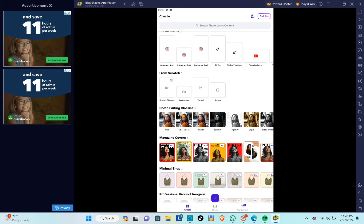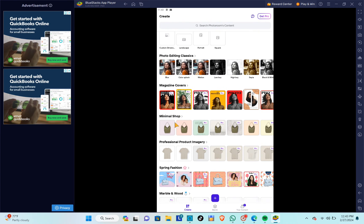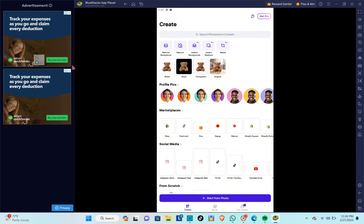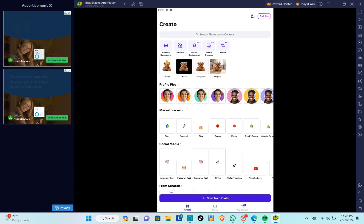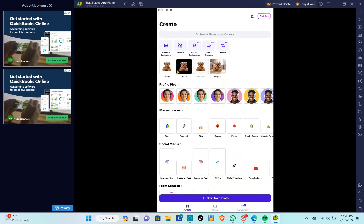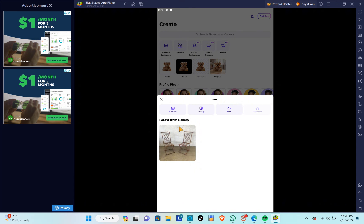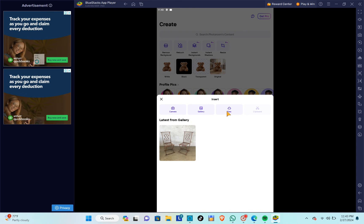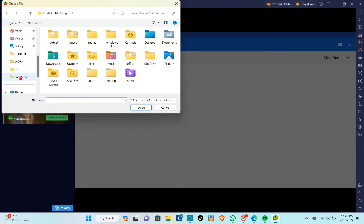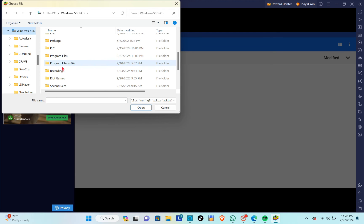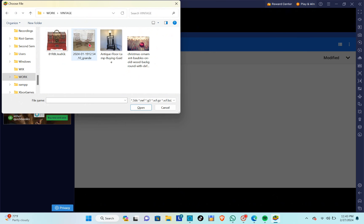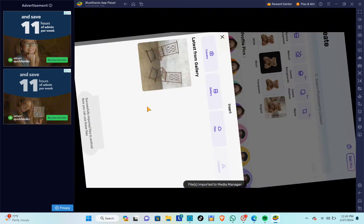You also have options like from scratch, photo editing, classics, magazine covers, or minimal shots. For this video, let's focus on a simple one — white background. Click on it and you'll be redirected to that page where you can upload your file by clicking Files, then Pick from Windows, and locate the picture you want to edit.